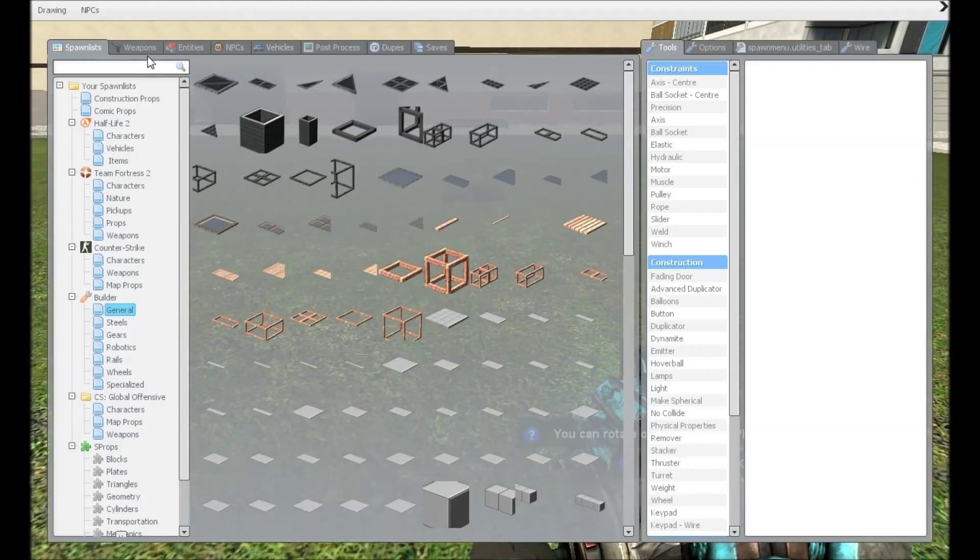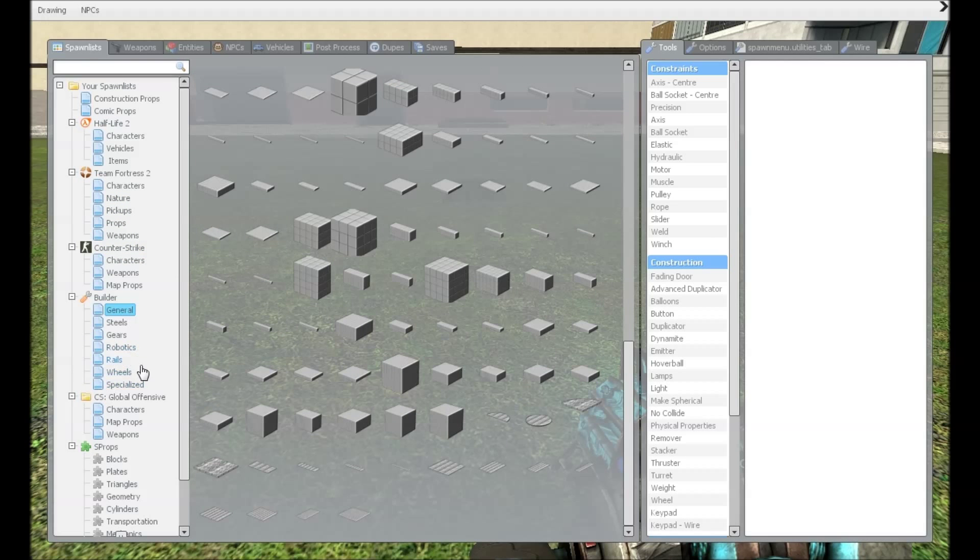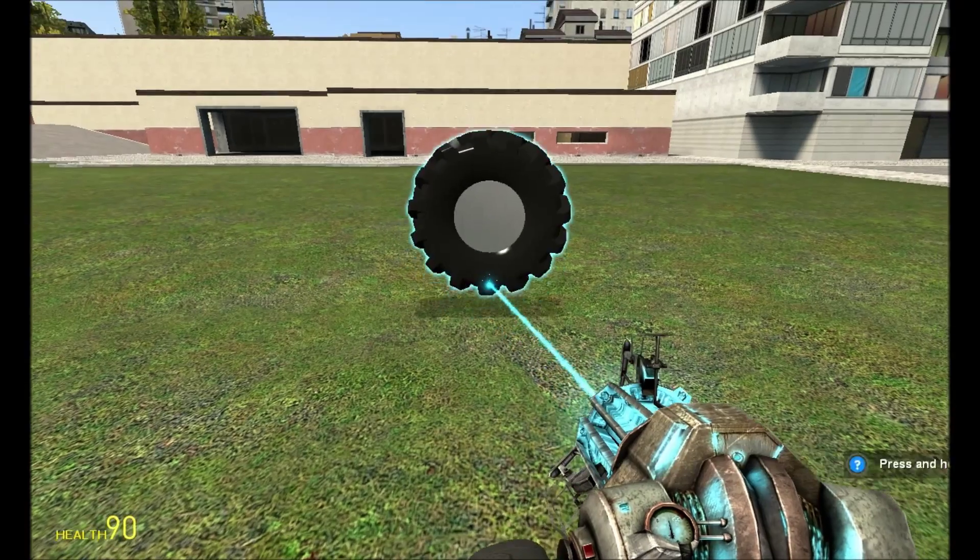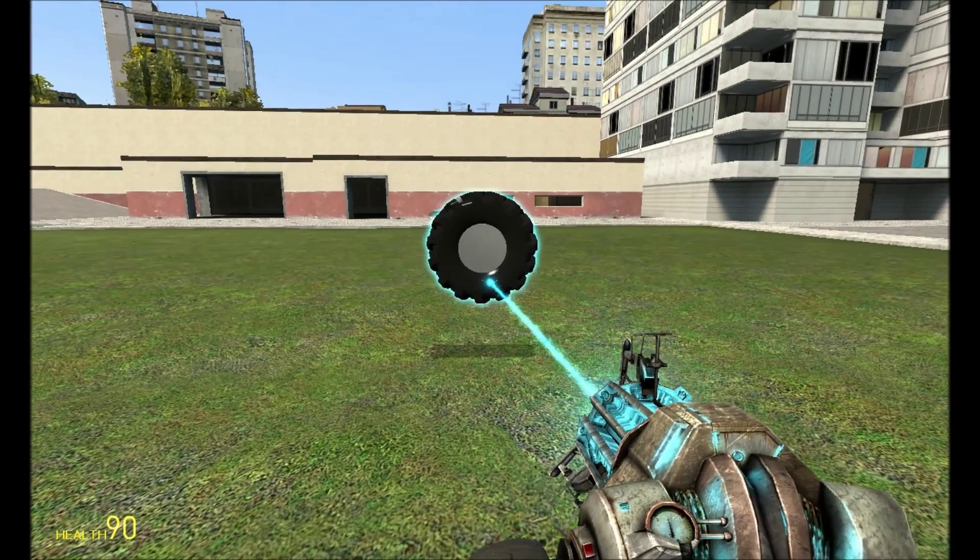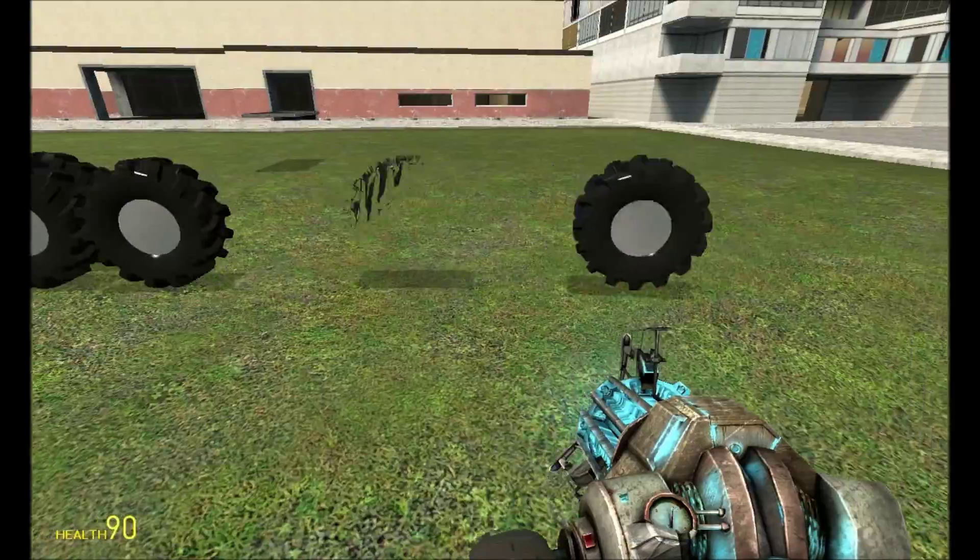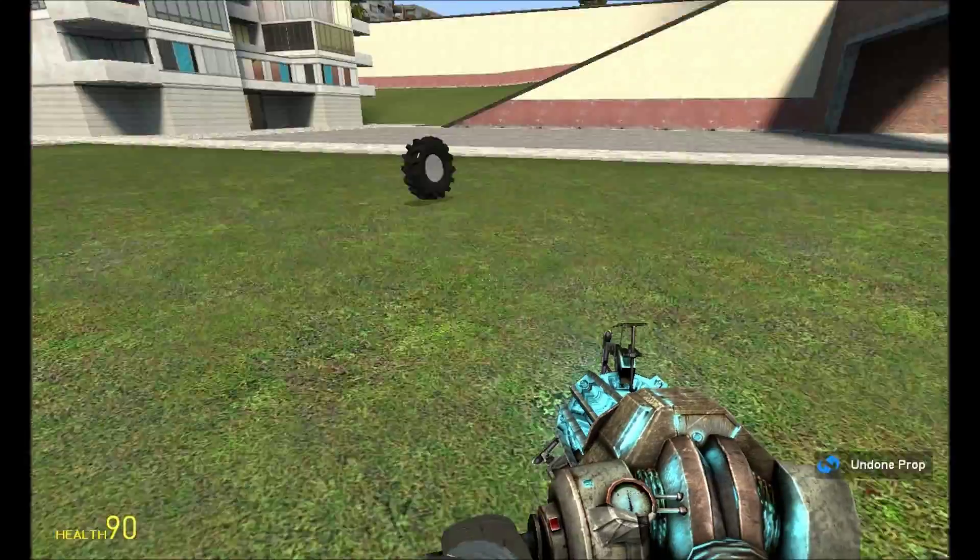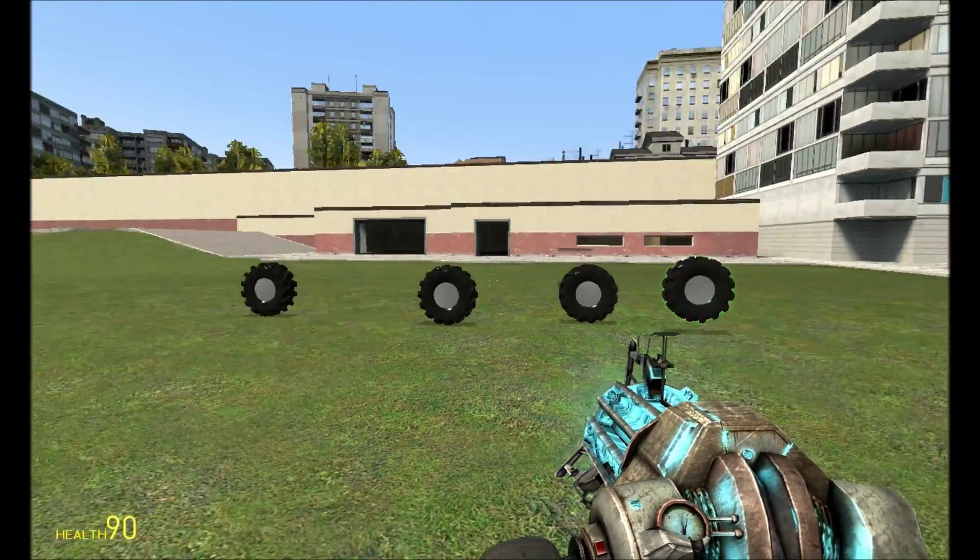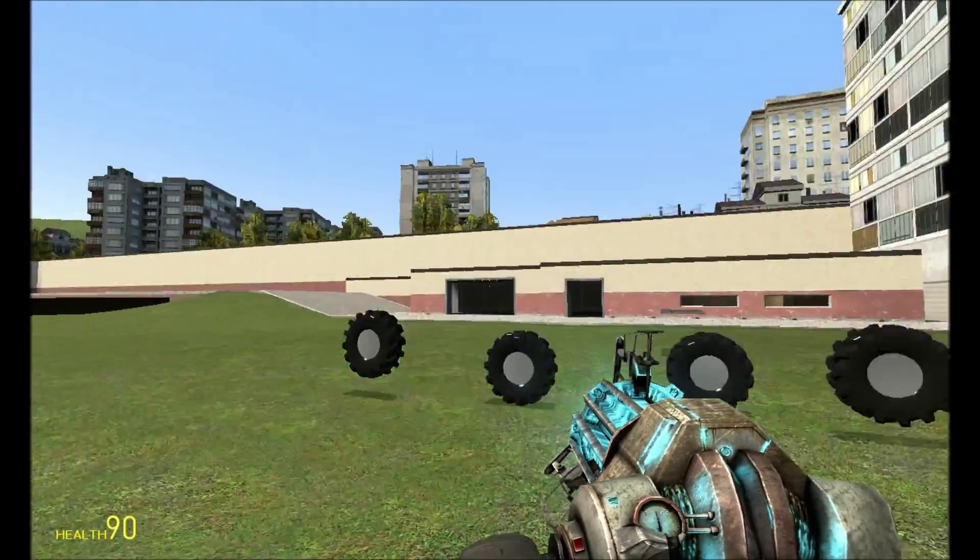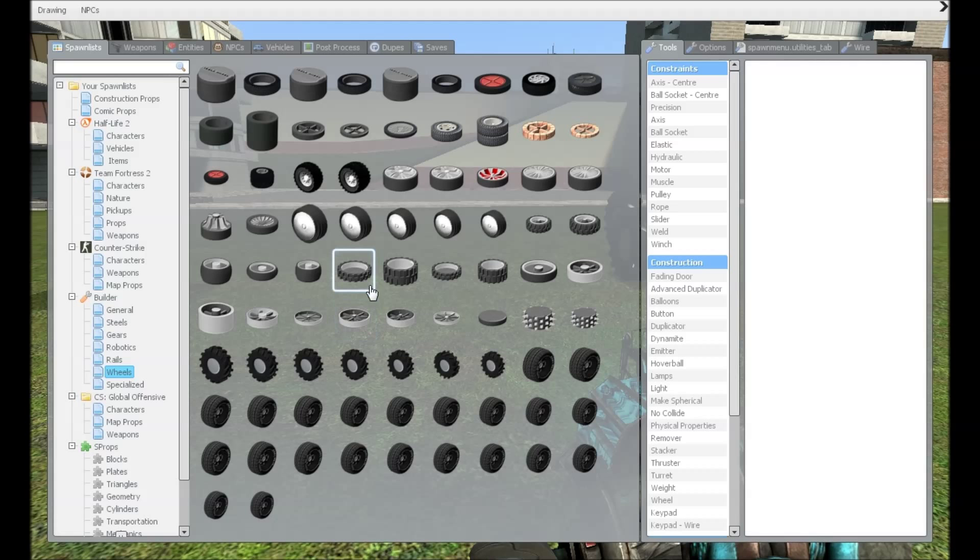Alright, so first, what we're going to want to do is we're going to want to actually spawn some wheels in. I'm just going to, for this purpose, I'm going to use these wheels, but I'm not going to use that big of wheels. These are about good. I'm just going to use four of these. You can make different size wheels if you want.